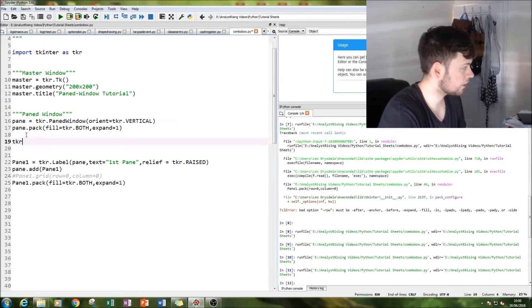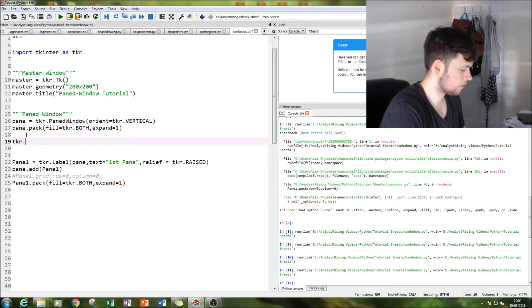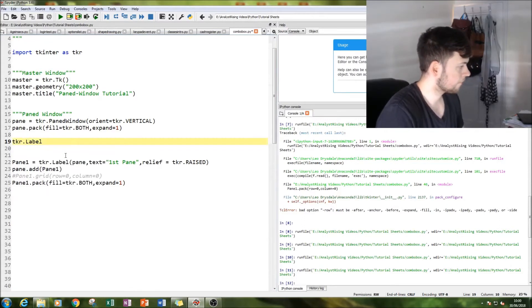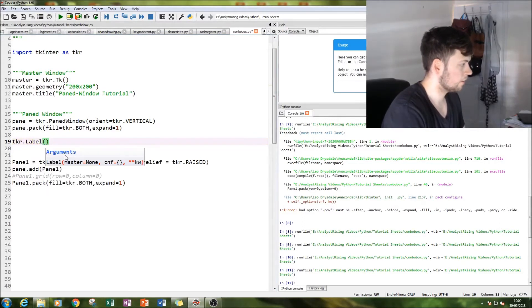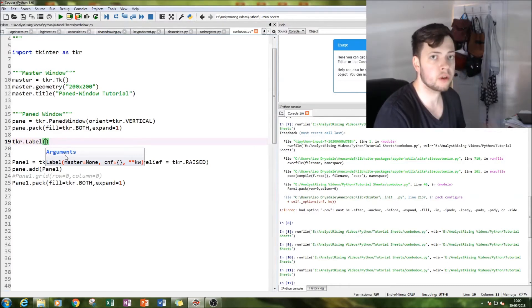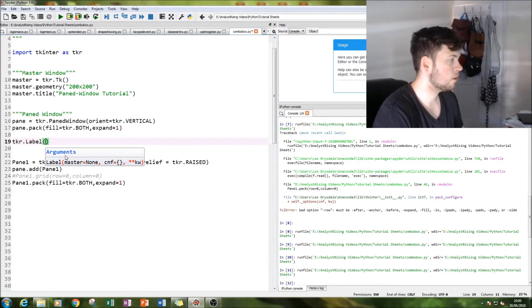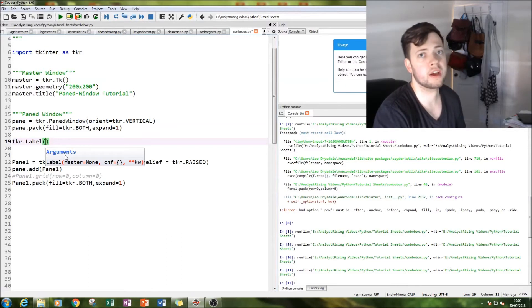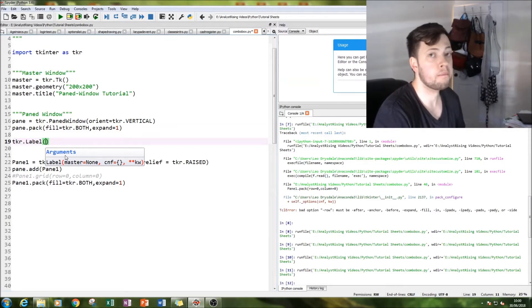So the next thing to do is create our label. And then normally we would put it into our master. But this time we're going to put it into our pane so that we create that paned effect.